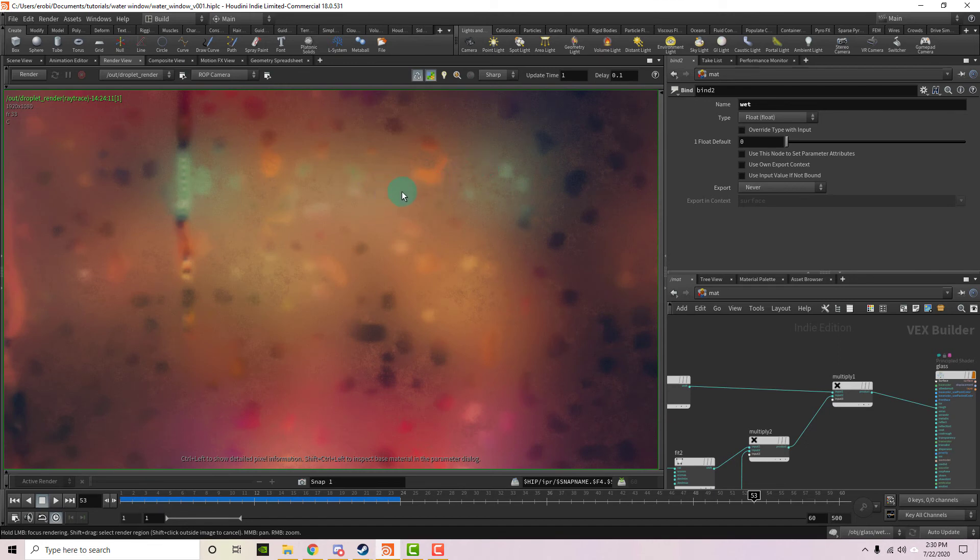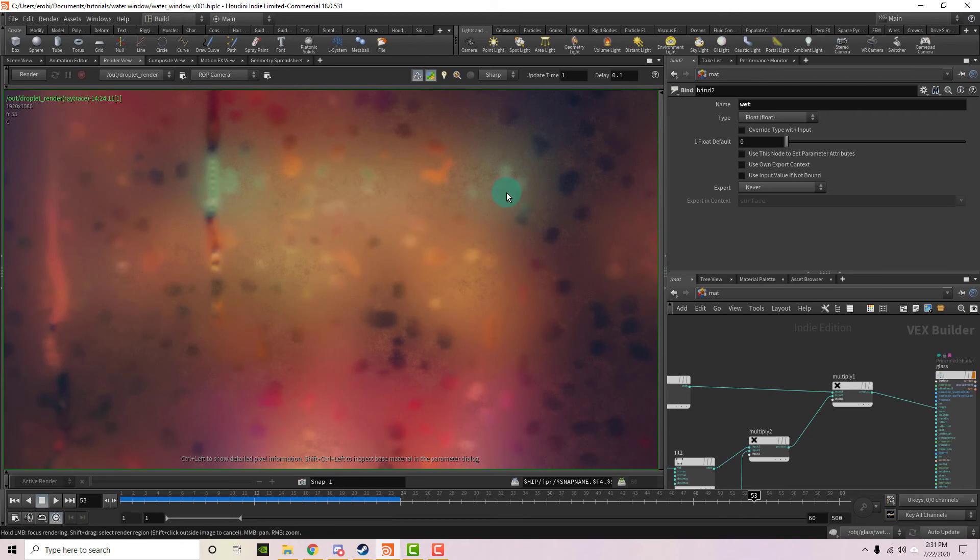So as we can see, nothing, it's nothing super complicated. All we're doing is we're taking noise patterns, point attributes, and textures to modify the roughness to give us variation. And that's all there is to it.